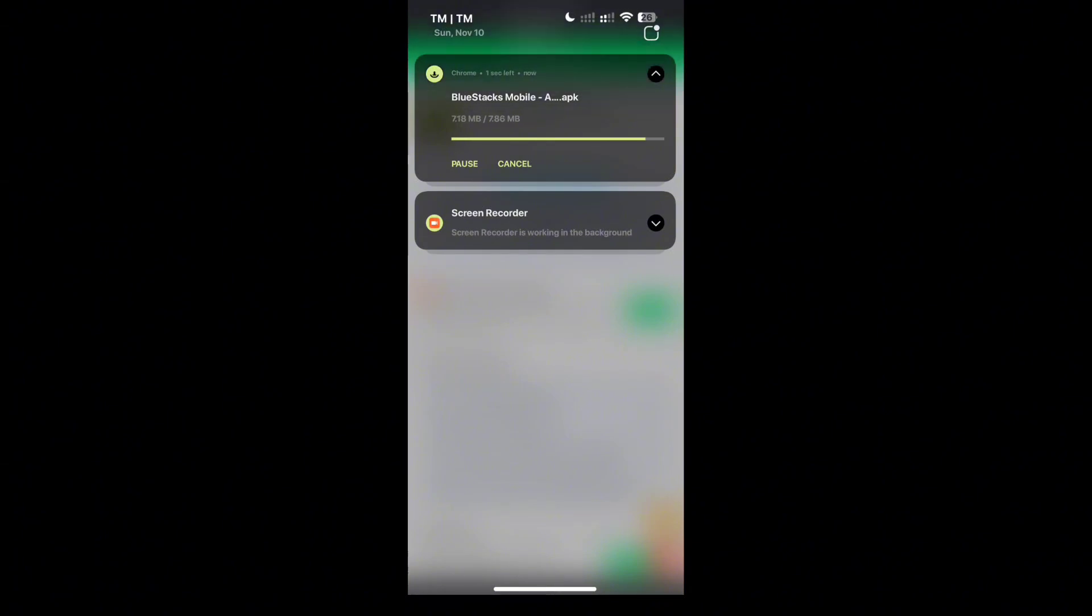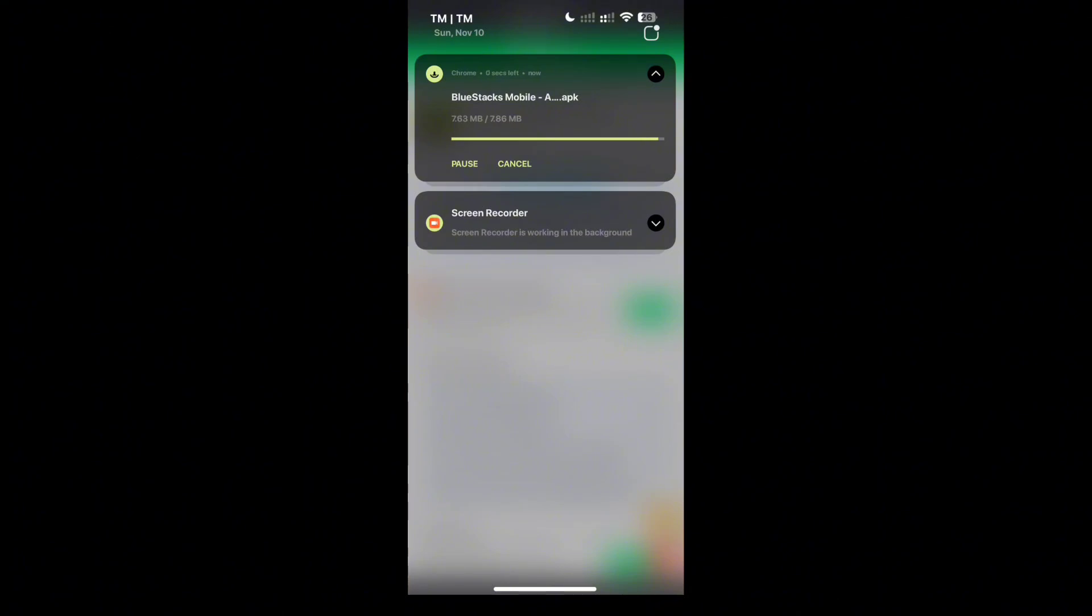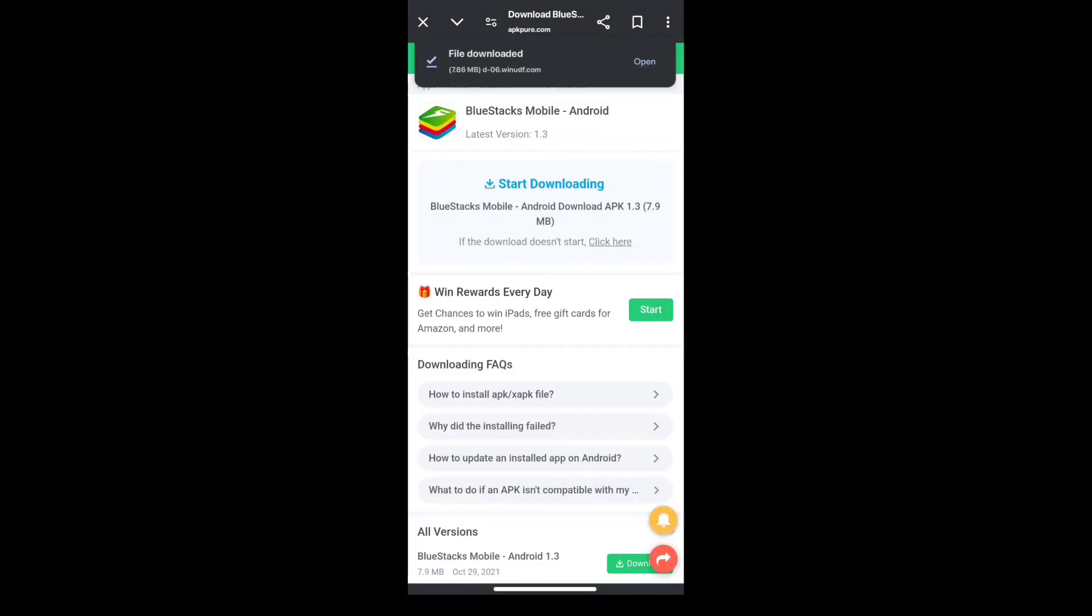So just click it and then install it. And that's how you can download BlueStacks in your Android phone. And thank you for listening.